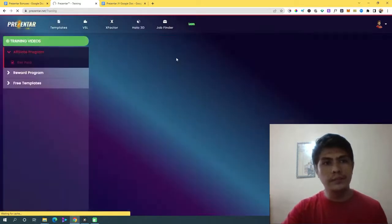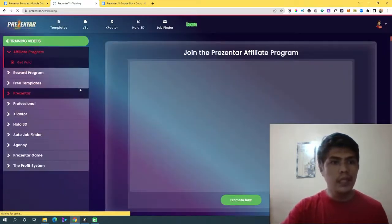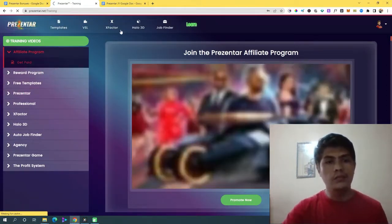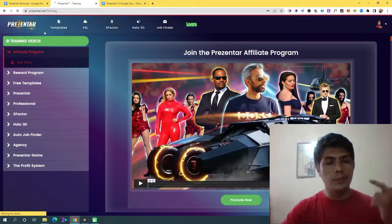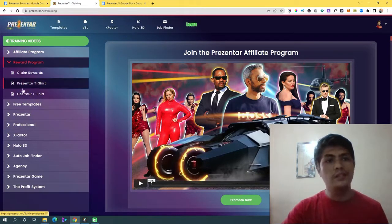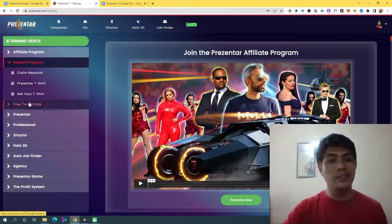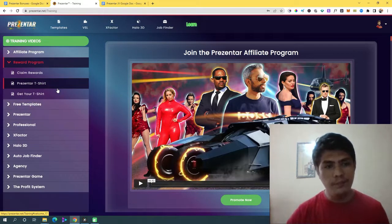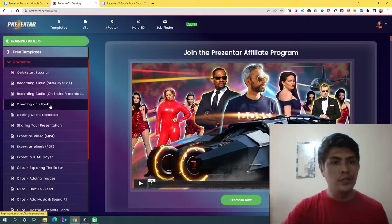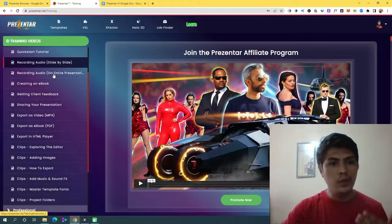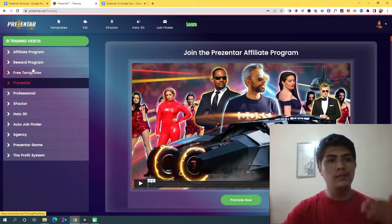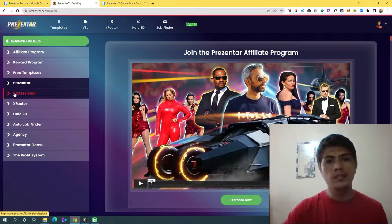And then there's the Learn section — let's take a look. Basically, Learn is video training for all the products inside Presenter. There's also a rewards program where you can claim rewards or get a free t-shirt inside Presenter, and there are free templates you can unlock as well.